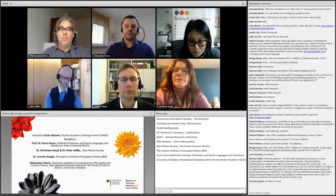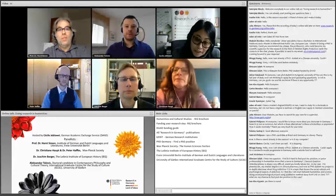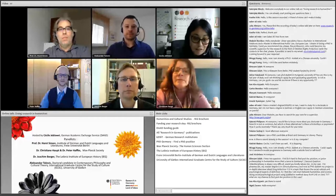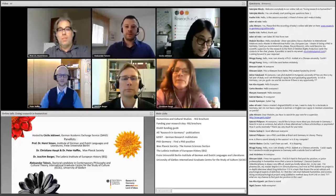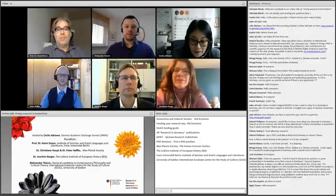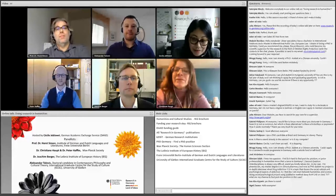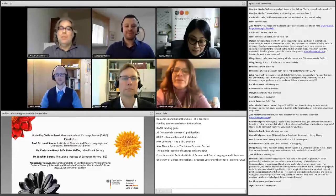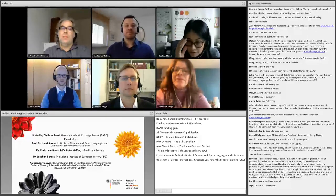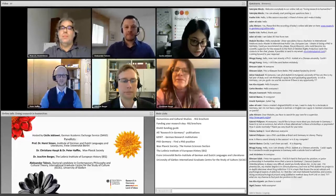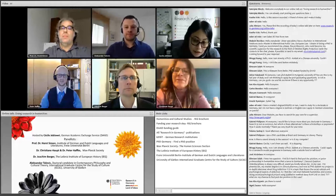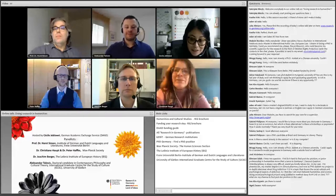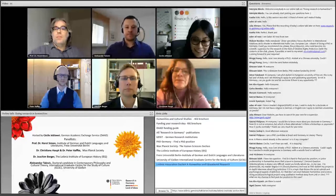Apart from that, you're also a member of the DAAD Scholarship Selection Committee and might also hold some useful information on application criteria or anything related to the application process. Alexander Talovic, you're a doctoral student of Contemporary Philosophy and Cultural Theory at the International Graduate Center for the Study of Culture at Gießen University, and you're currently on a DAAD Scholarship, so I'm sure many participants are keen to listen to your first-hand experience. Thank you for joining.